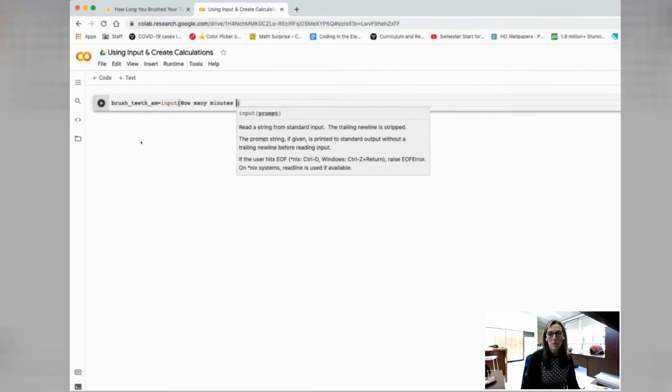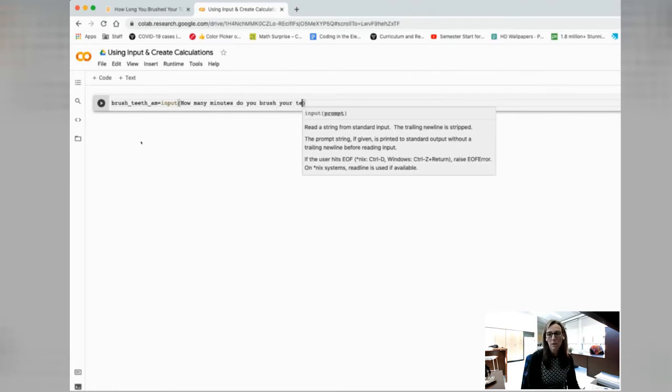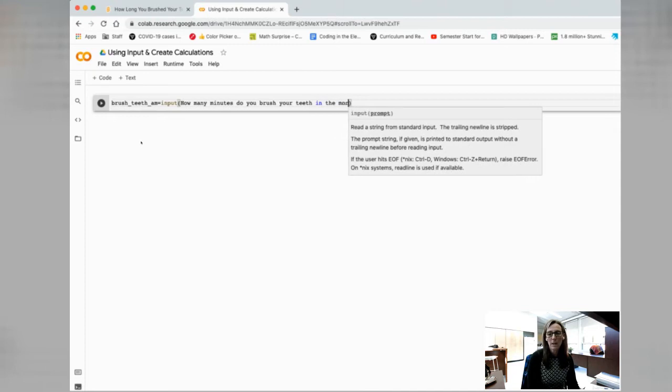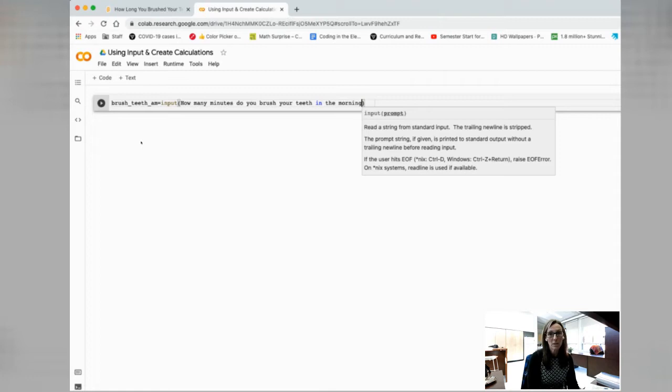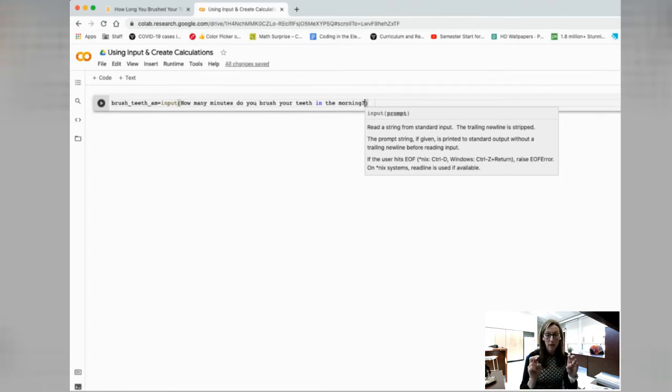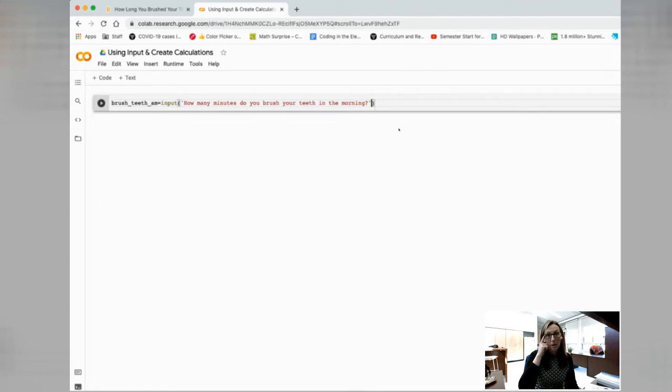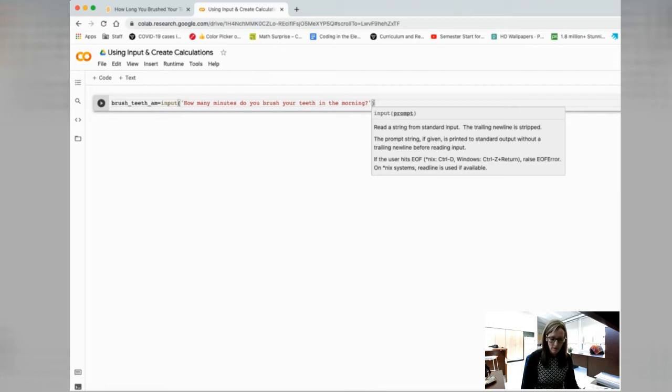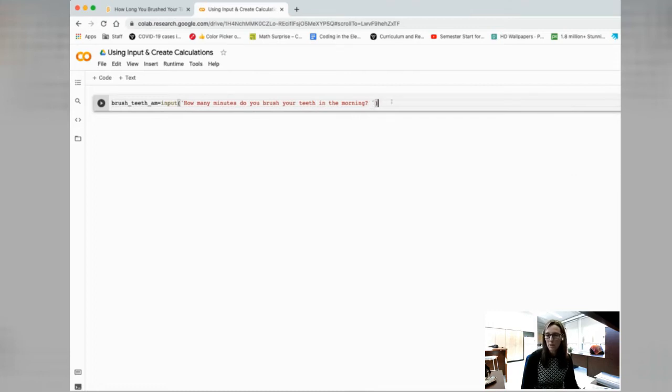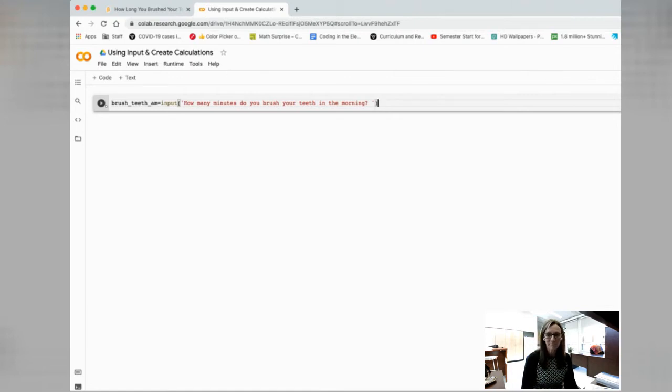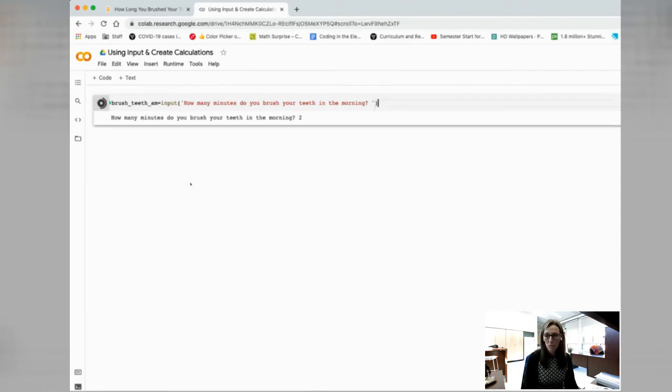So brush_teeth_am equals, and we're going to now ask input, how many minutes do you brush your teeth in the morning? Because this is a string, I have to go back and make sure I put in quotation marks. I'm going to put a bit of a space within the quotation marks. Let's test our code before we get too far. How many minutes do you brush your teeth in the morning? If I say two, hit enter, we're done. Excellent.